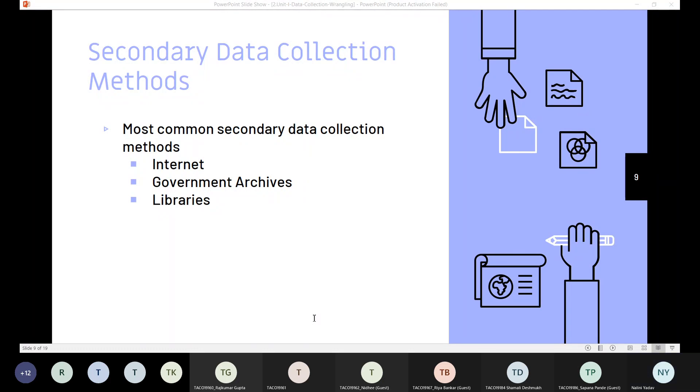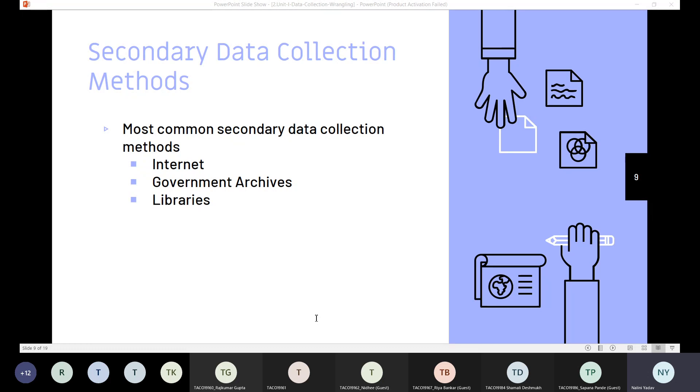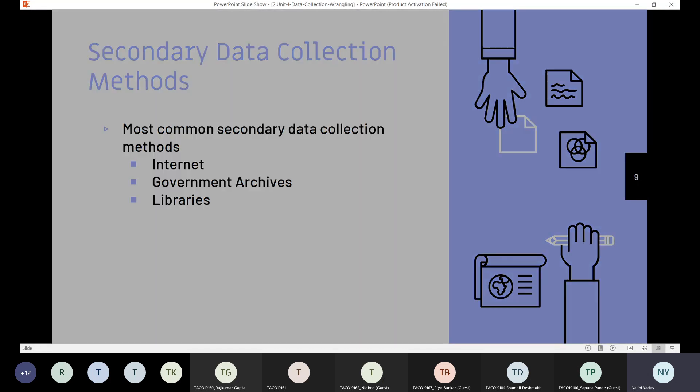Then we have libraries. Most researchers donate several copies of their academic research to libraries, so we can collect important and authentic information based on different research contexts. Libraries also serve as a storehouse for business directories, annual reports, and other similar documents that help businesses in their research.